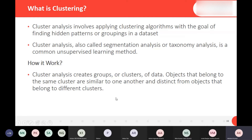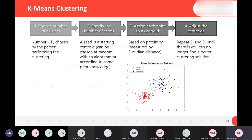The number of clusters depends on how many you define. For example, if you define two clusters, two clusters will be formed, there will be two centers, and your data will automatically be clustered into two groups.